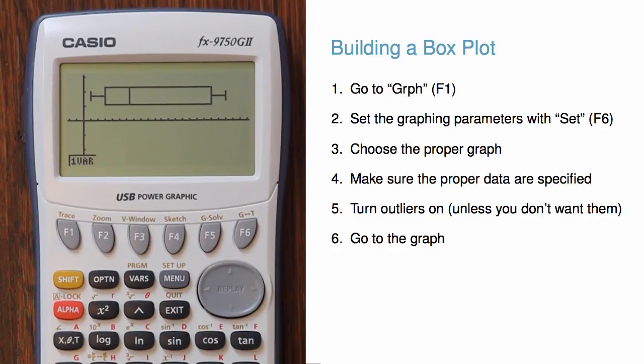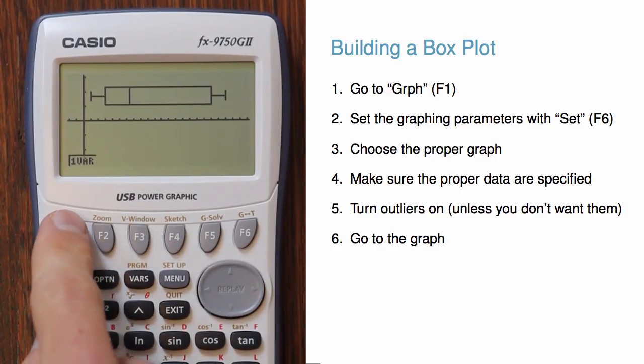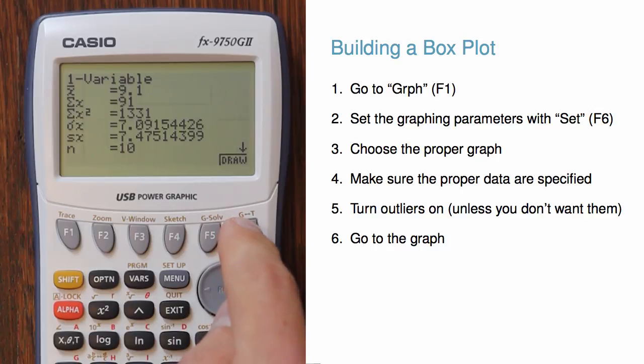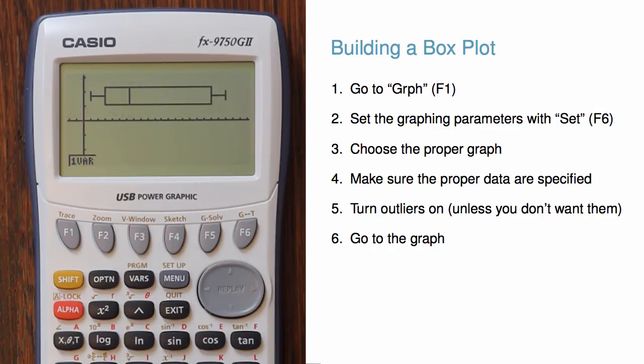If we want, we can also take a look at the one variable statistics again. When you're done, hit exit twice.